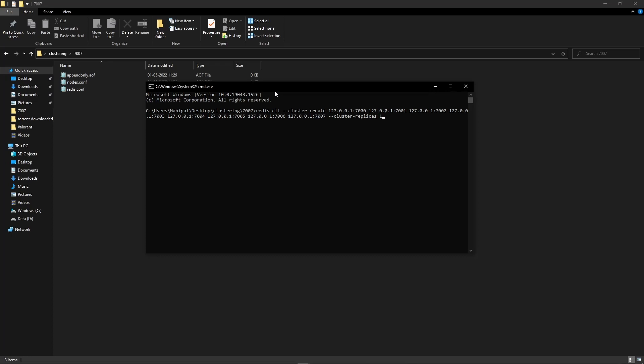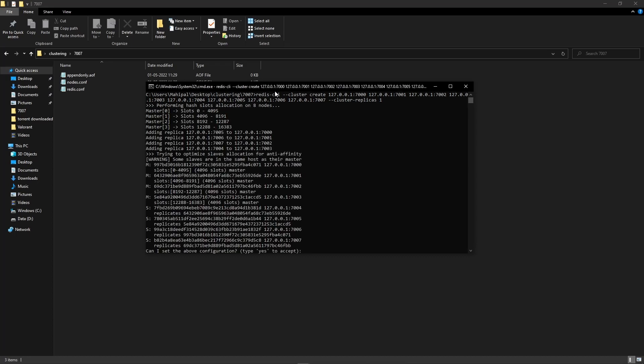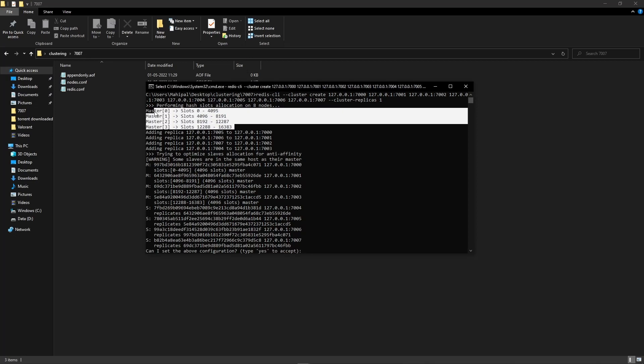This option basically means that for every single primary we are creating, we're going to have one replica for each primary. If you want to, you can type in different values, but for administration purposes I'm writing 1, and then we hit enter.